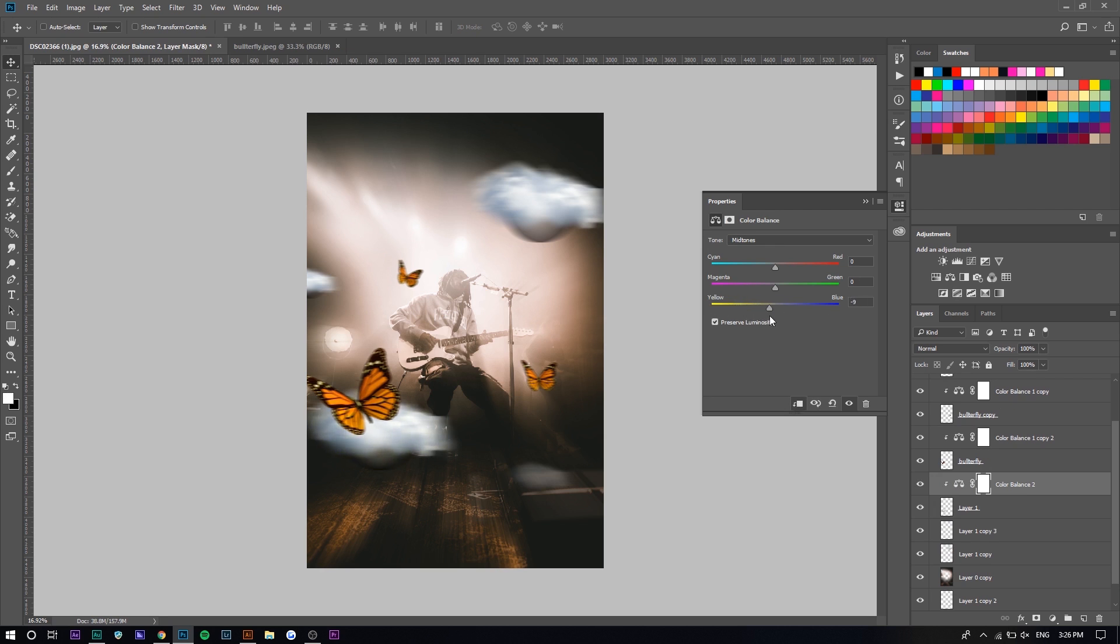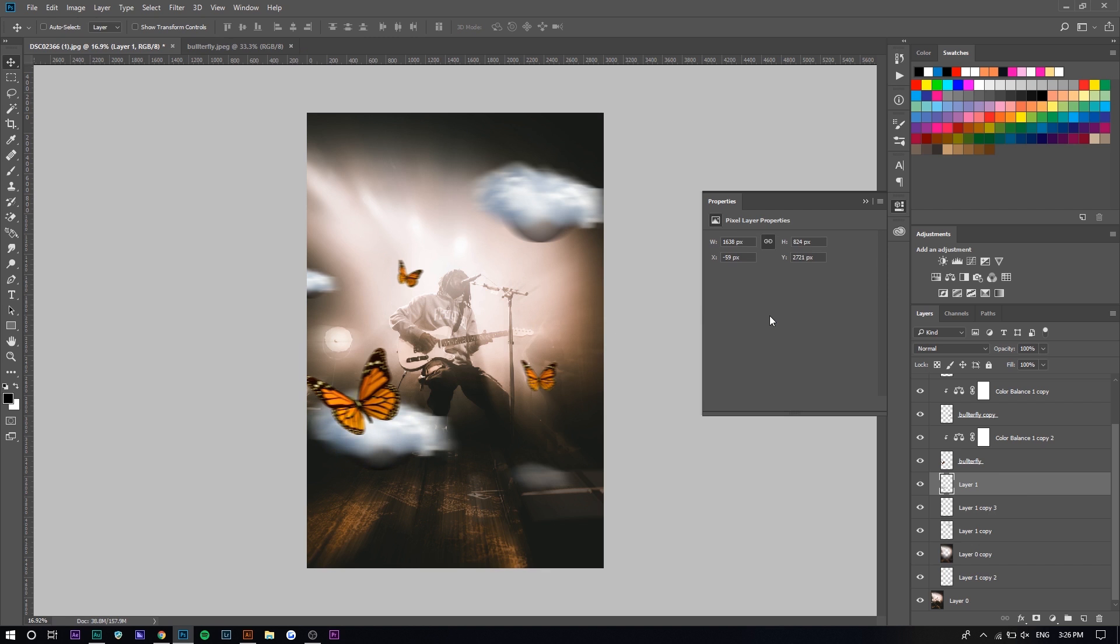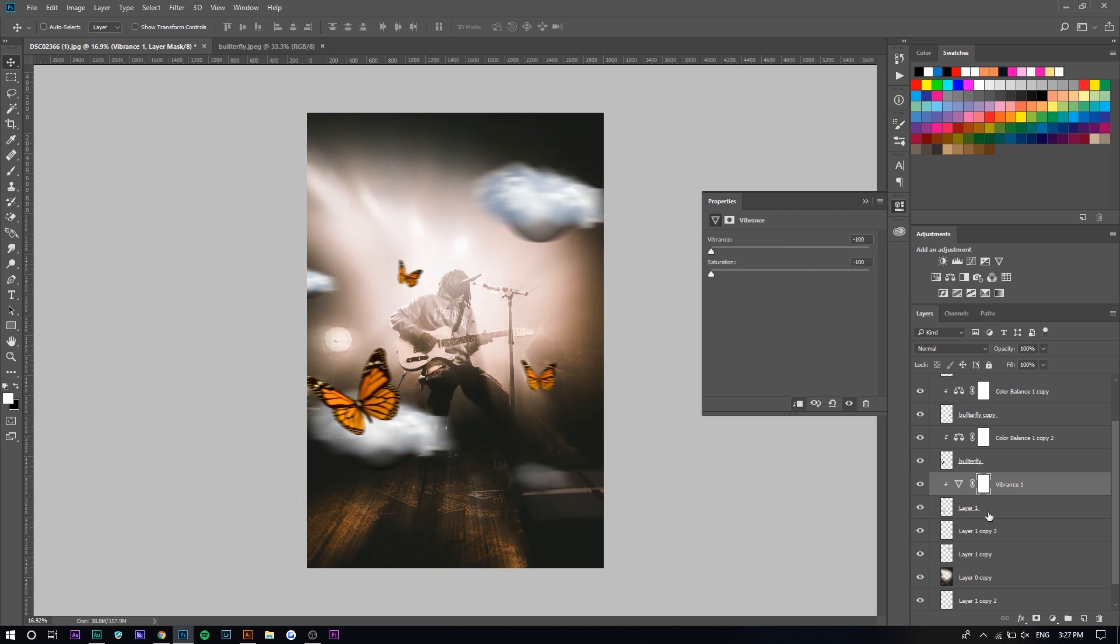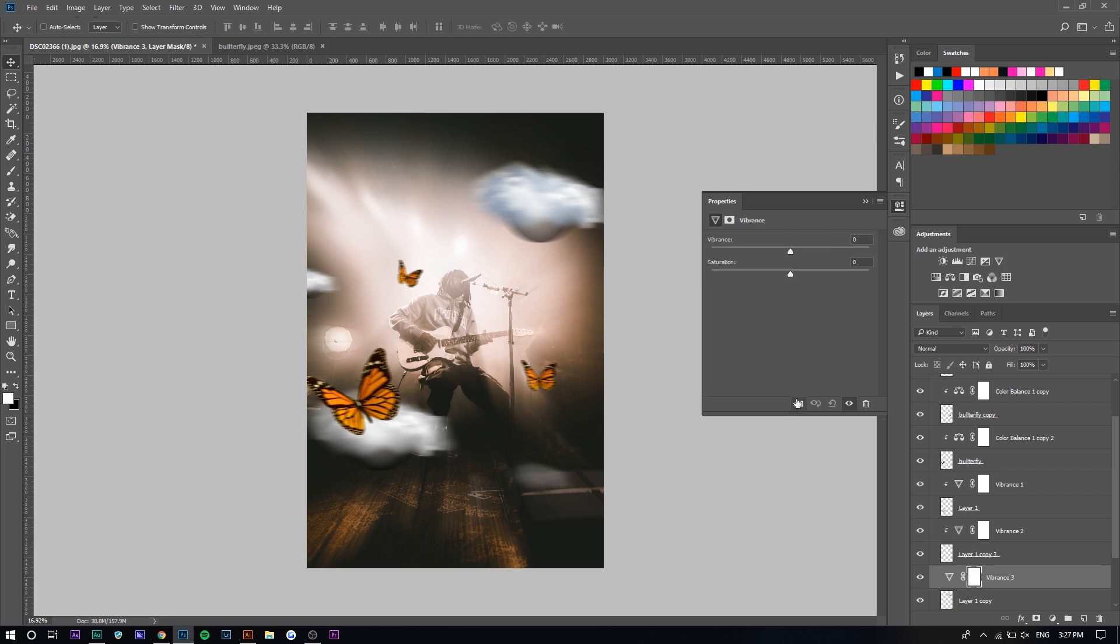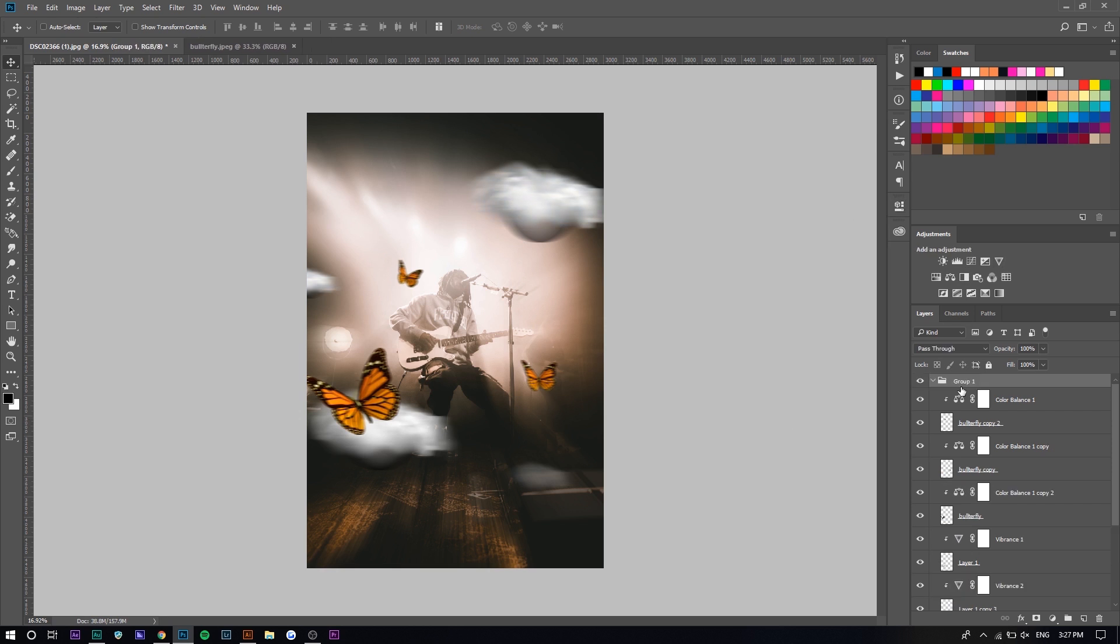I think maybe lowering the saturation would be better because the blue is too visible. We're going to instead lower the vibrance so there's no blue at all. There you go. We're going to do the same thing with this one, and there we go.